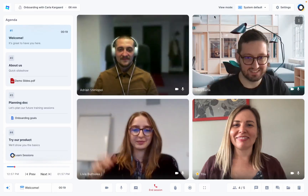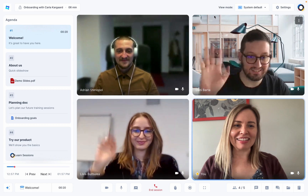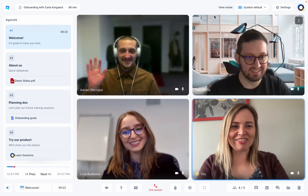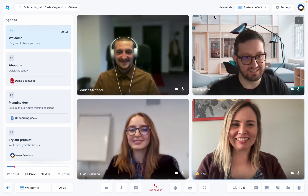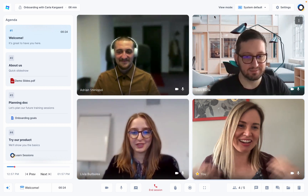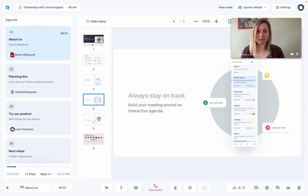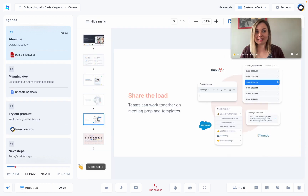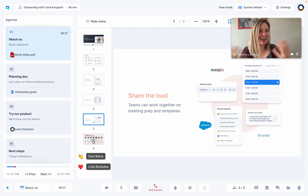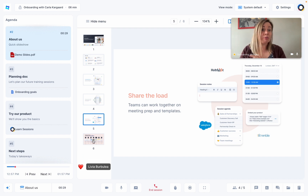Let's see our agenda in action. I didn't add any tools or files to the first agenda item so we're starting off in conference mode. Here's the slideshow. I can choose whether I change the slides for everyone or if I want each participant to click through the slides at their own pace.